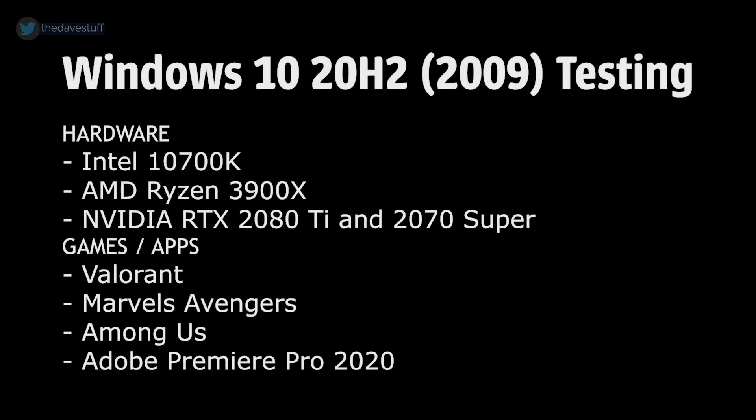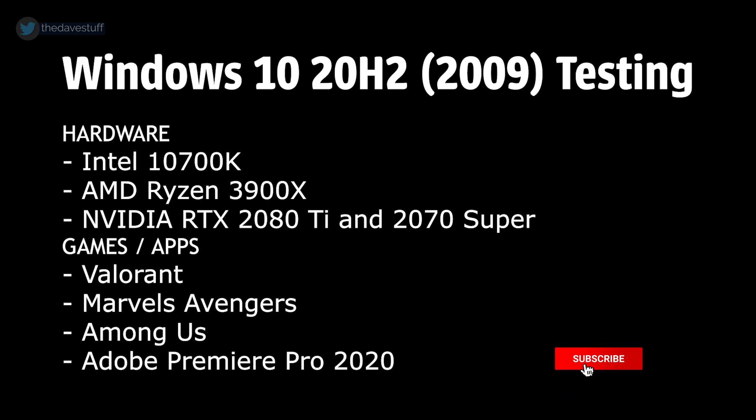My testing was done using an Intel 10700K and AMD Ryzen 3900X. The GPU was the NVIDIA RTX 2080 Ti, with the driver versions 441.41, 452.06, and 460.15 developer drivers.